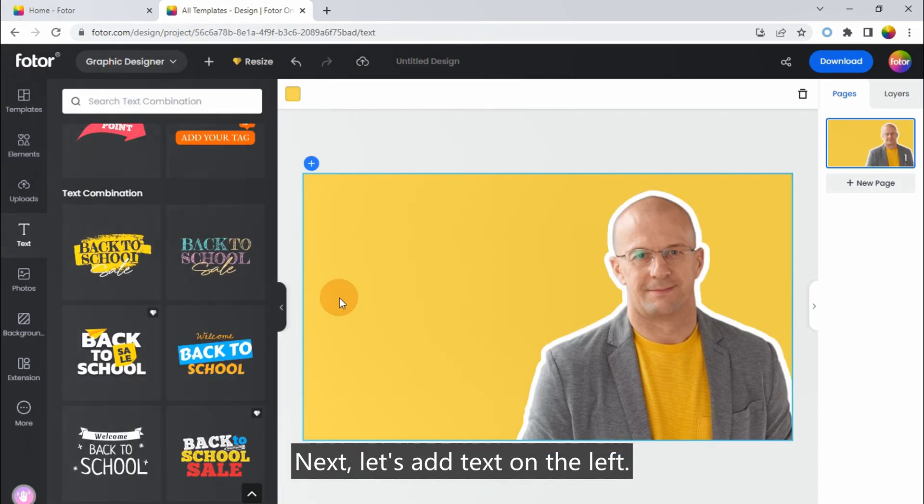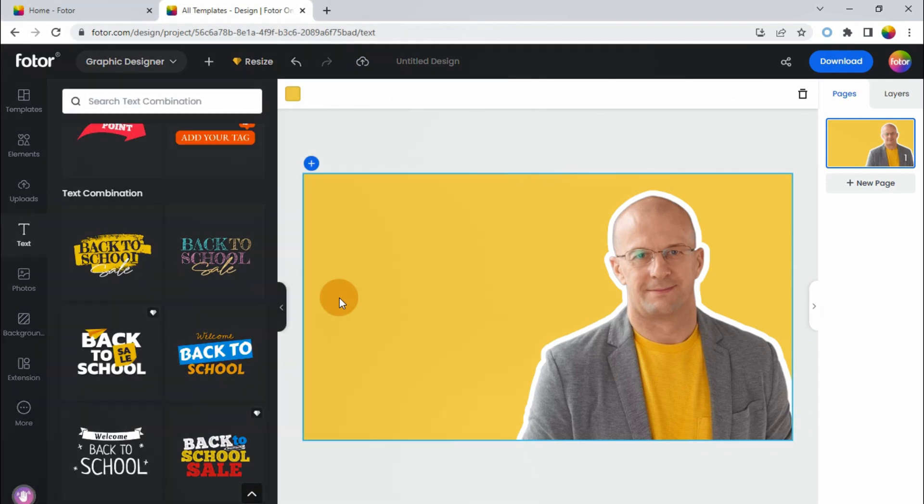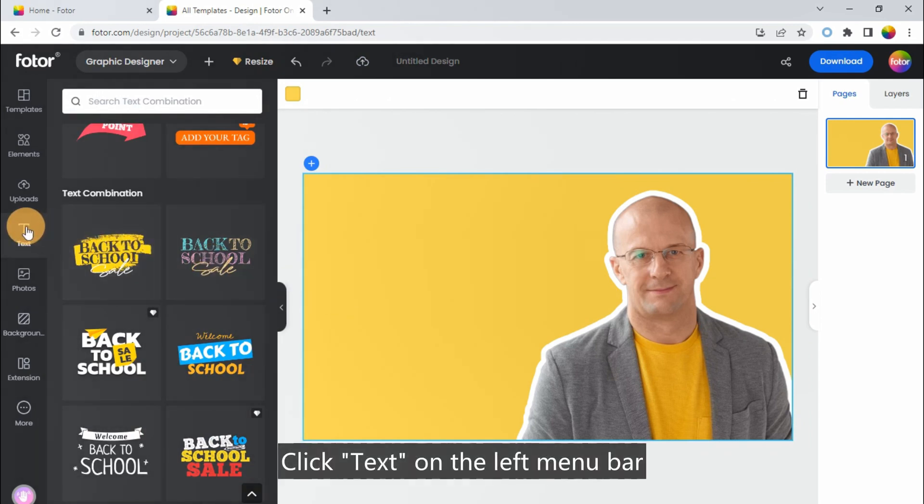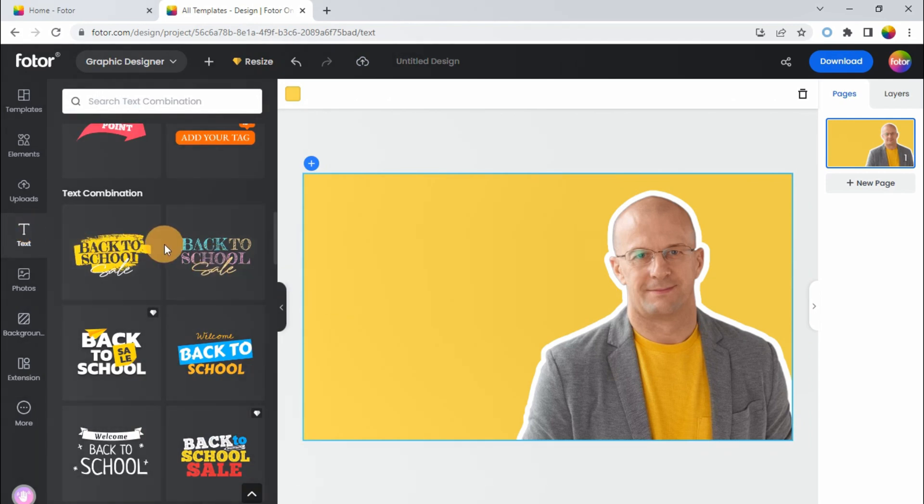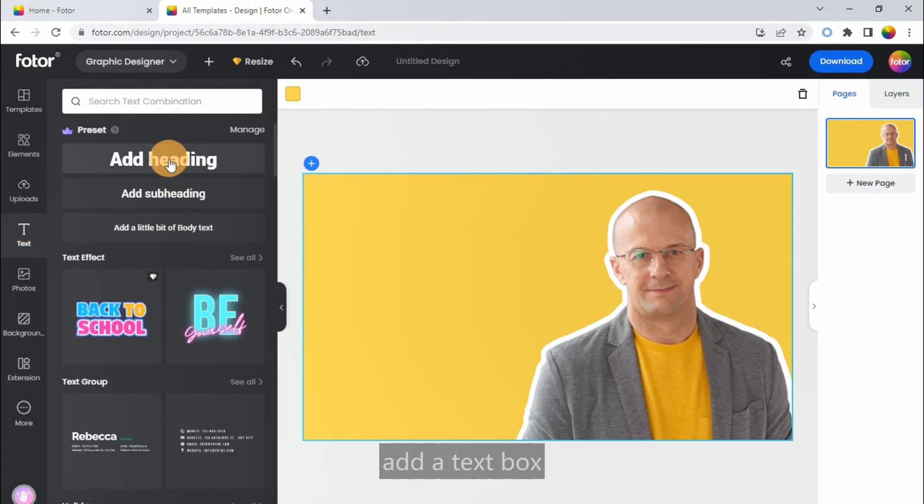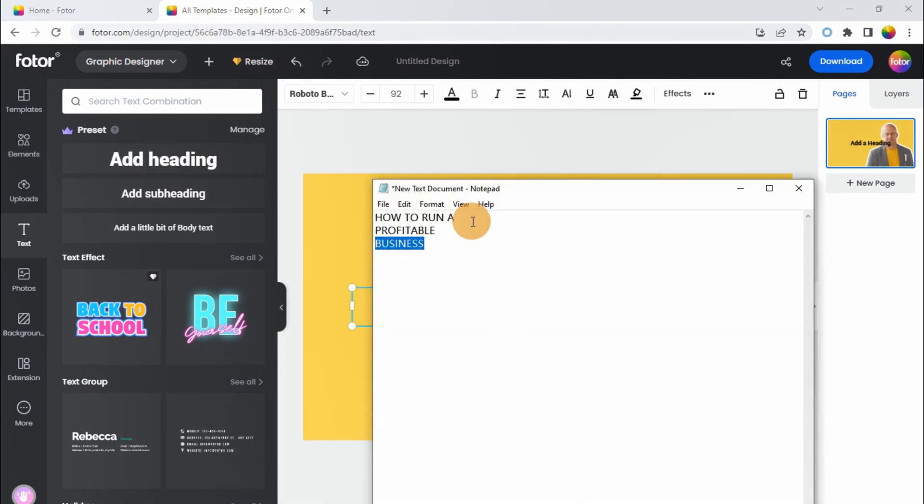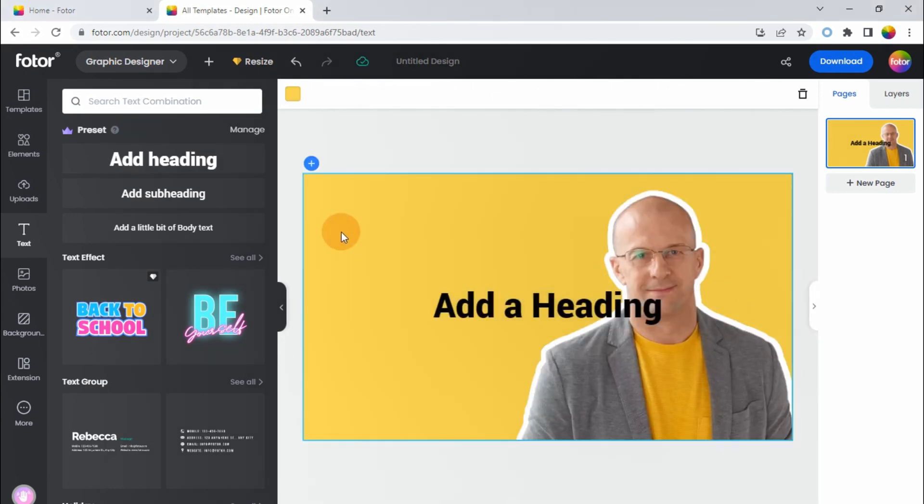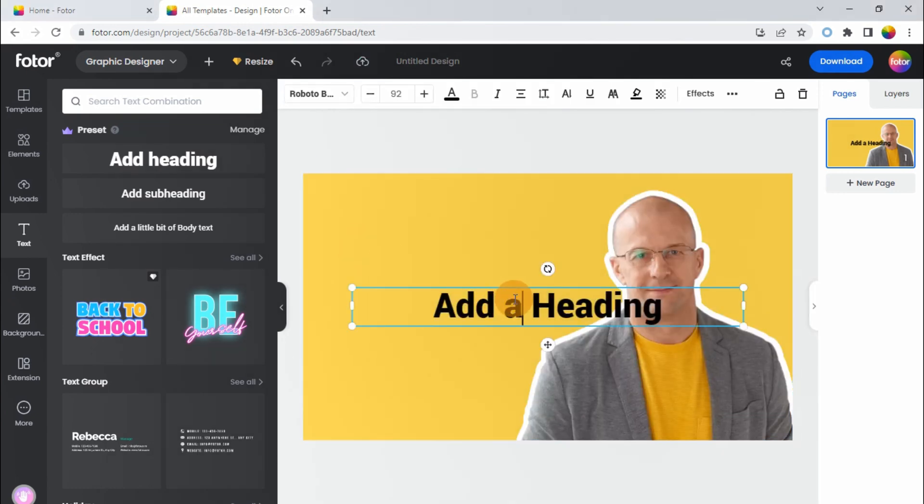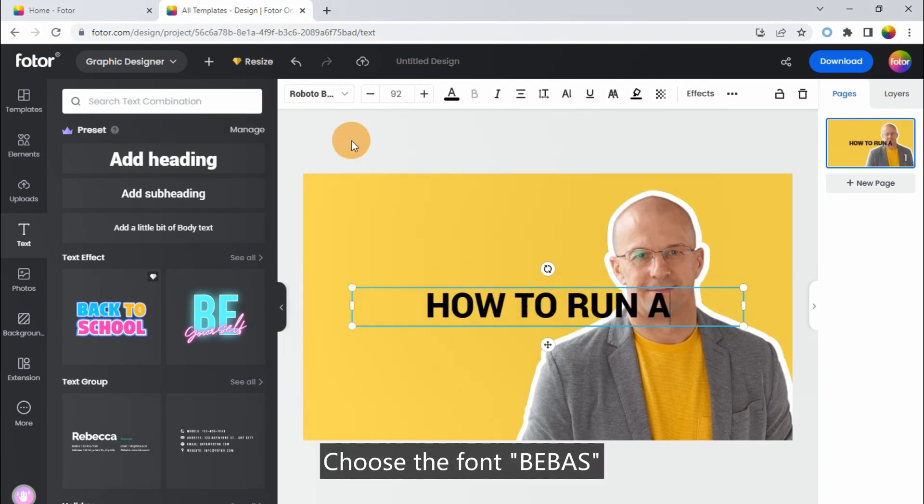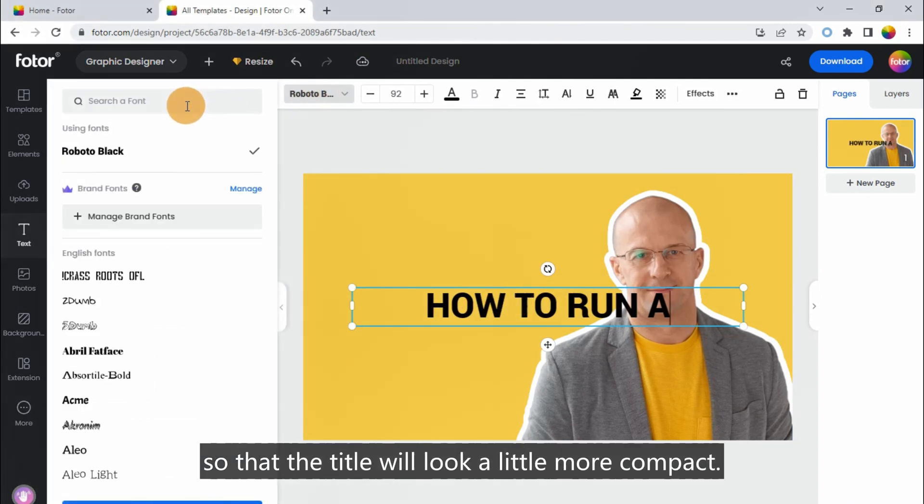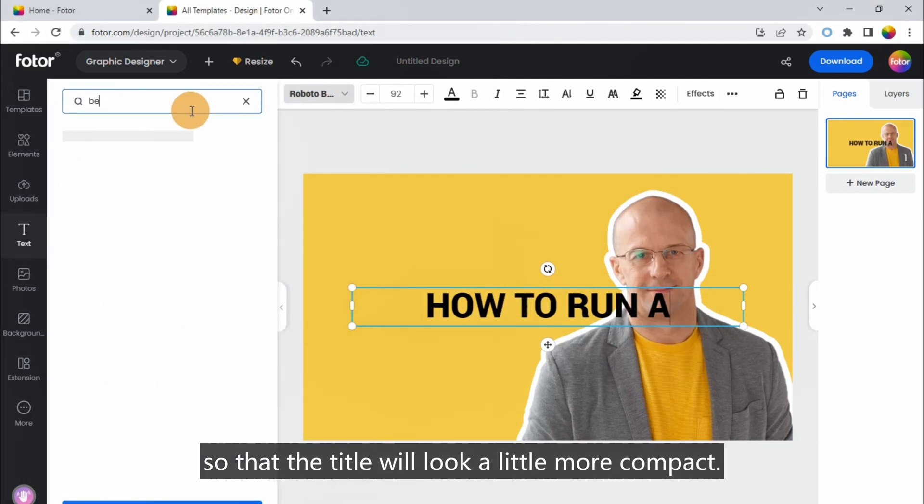Next, let's add text on the left. Click Text on the left menu bar. Add a text box, and enter the caption.